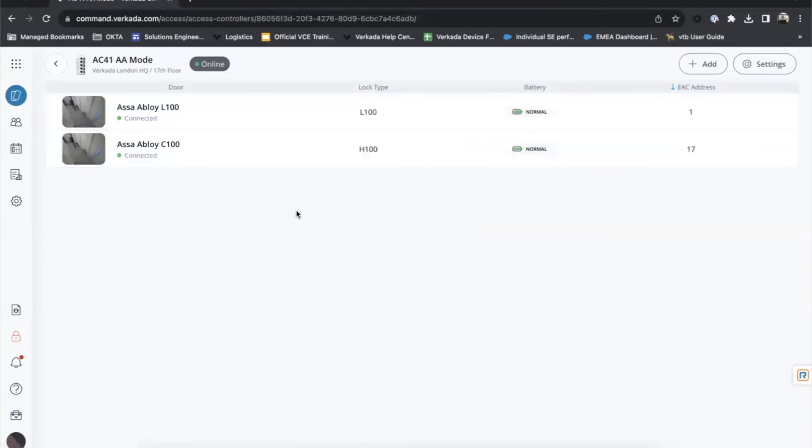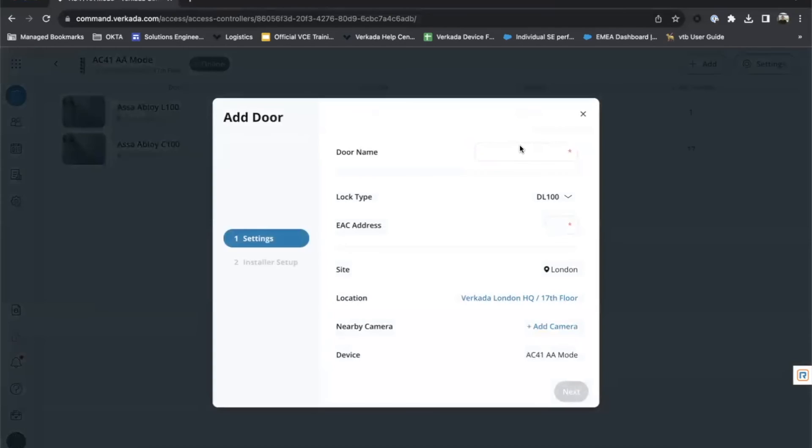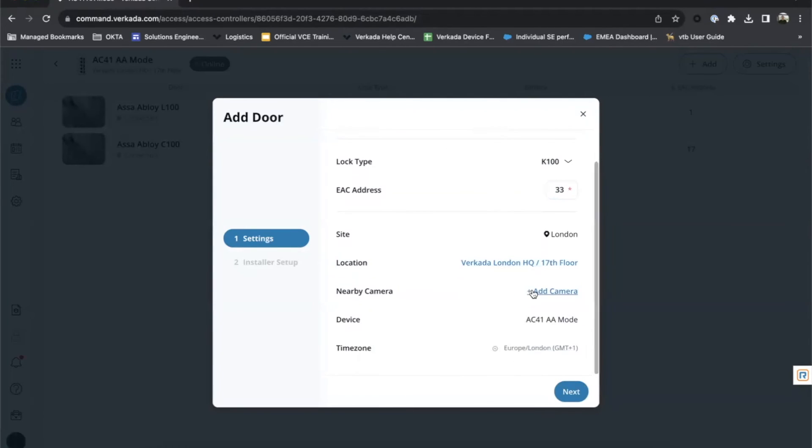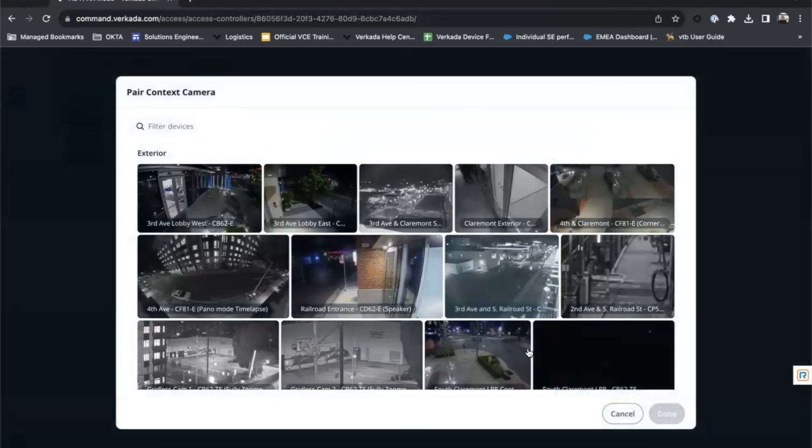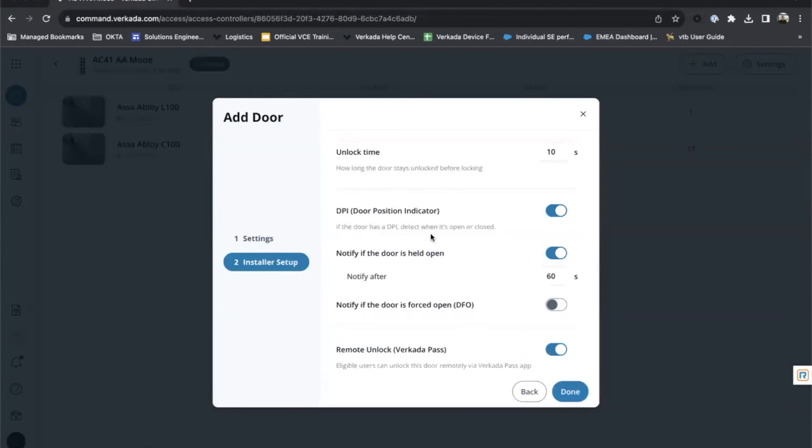I'm now going to add my newer door. If you see EAC address, as I mentioned earlier, is mentioned here. So if I click add door name, I'm just going to call it K100. EAC address 33, as we mentioned on the ASSA Abloy software. And then the rest, you can pair a camera. You can configure all the information here. If I click next.